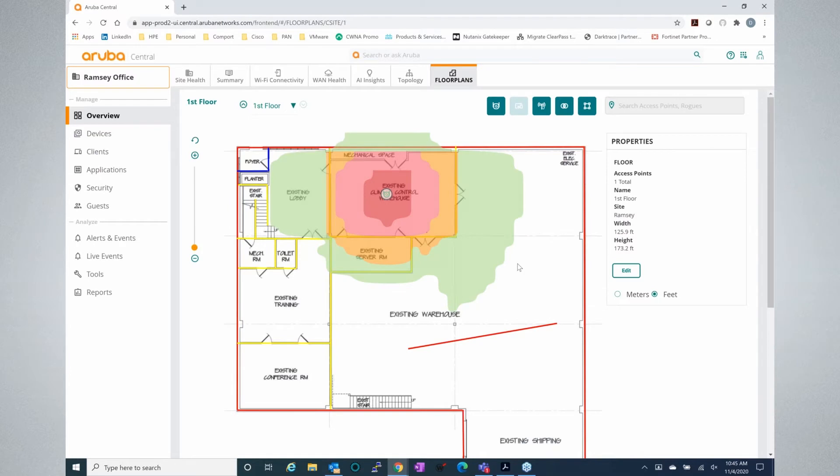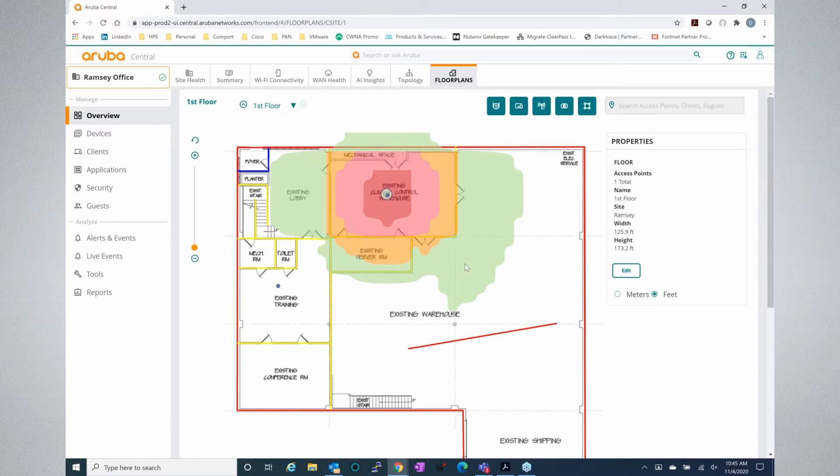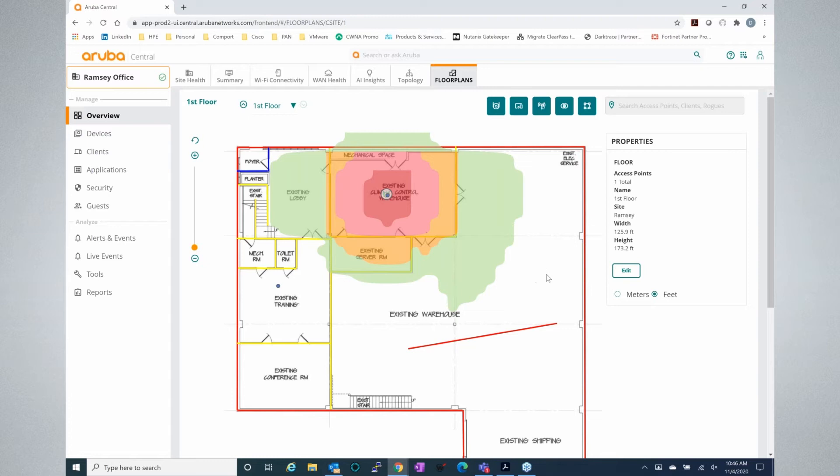Once your maps are uploaded and once your APs are deployed across the map, you'll instantly be able to click on that link and see something similar to this. So this is one of our offices in Northern New Jersey where we have a live demo environment of Aruba Central and we have a couple of APs at that location.